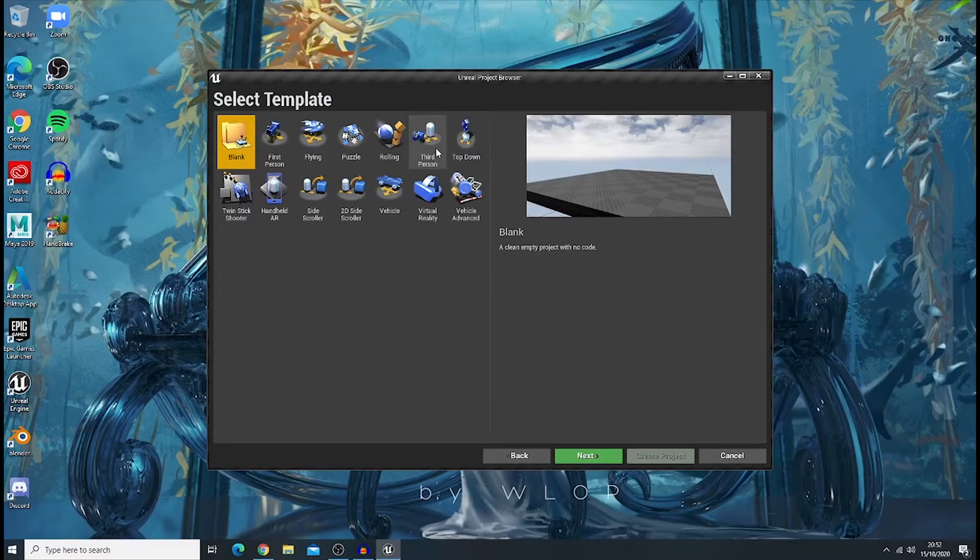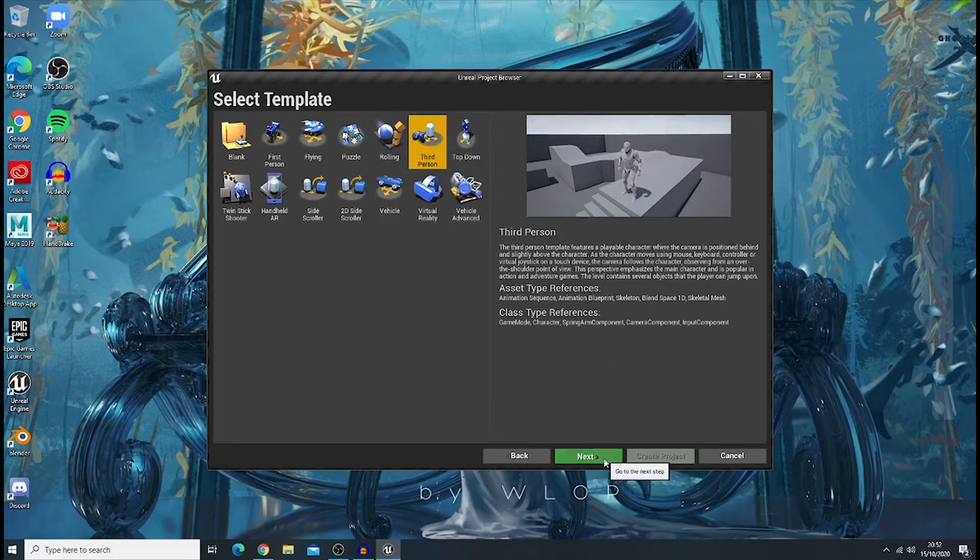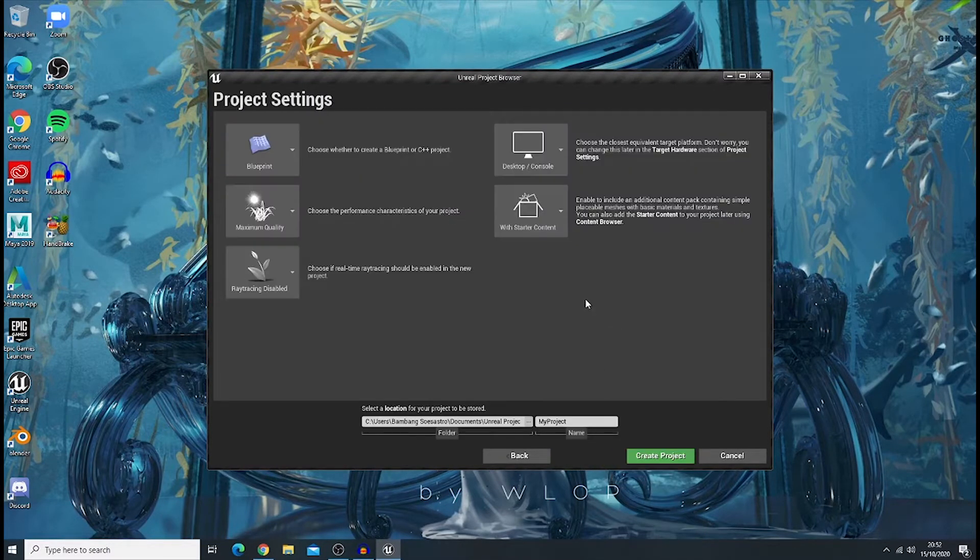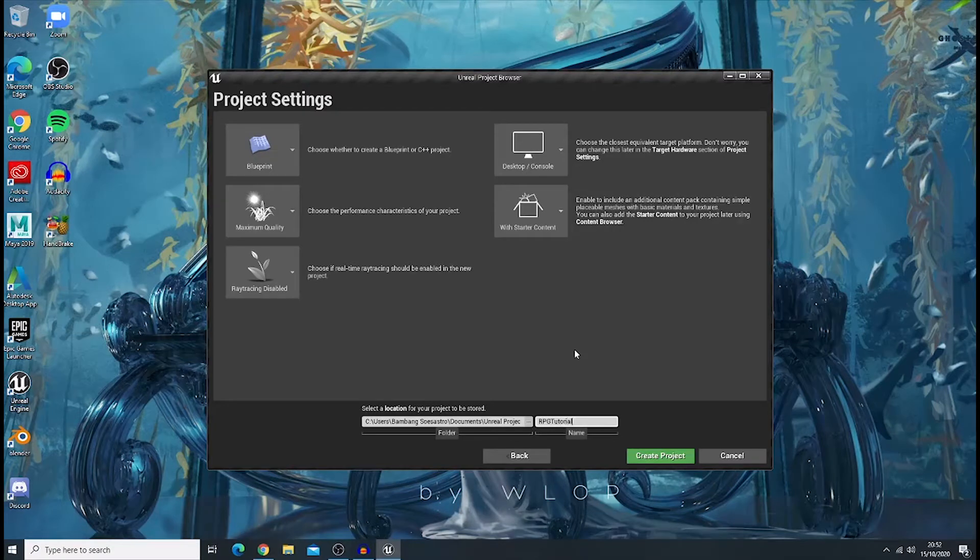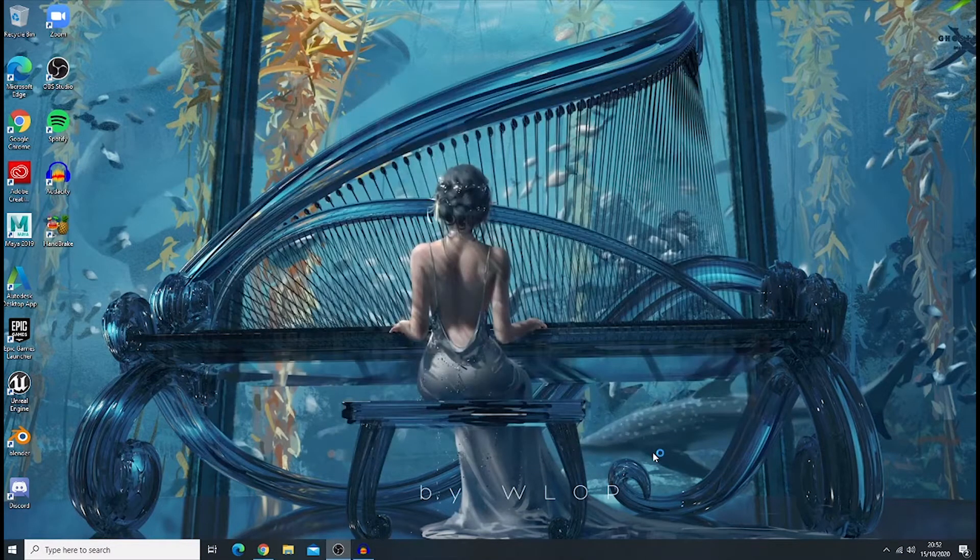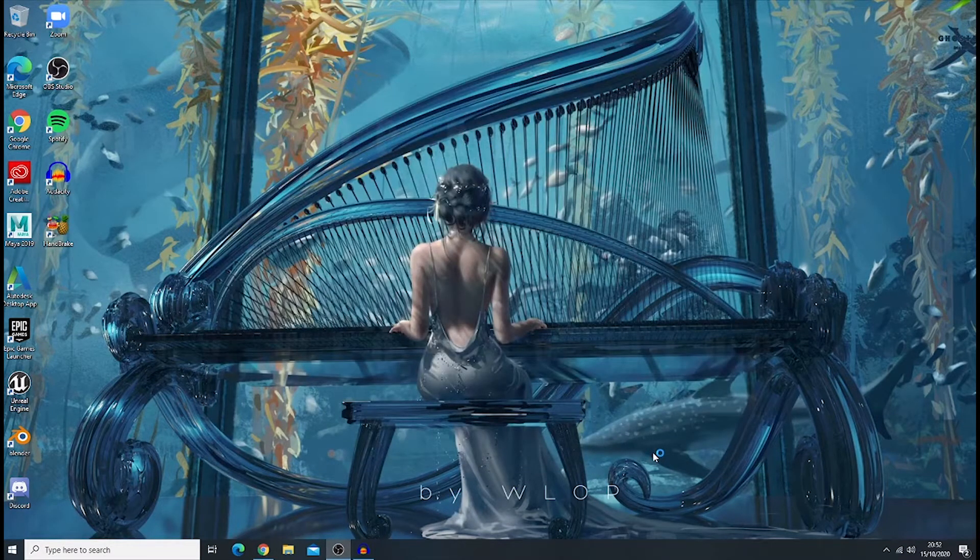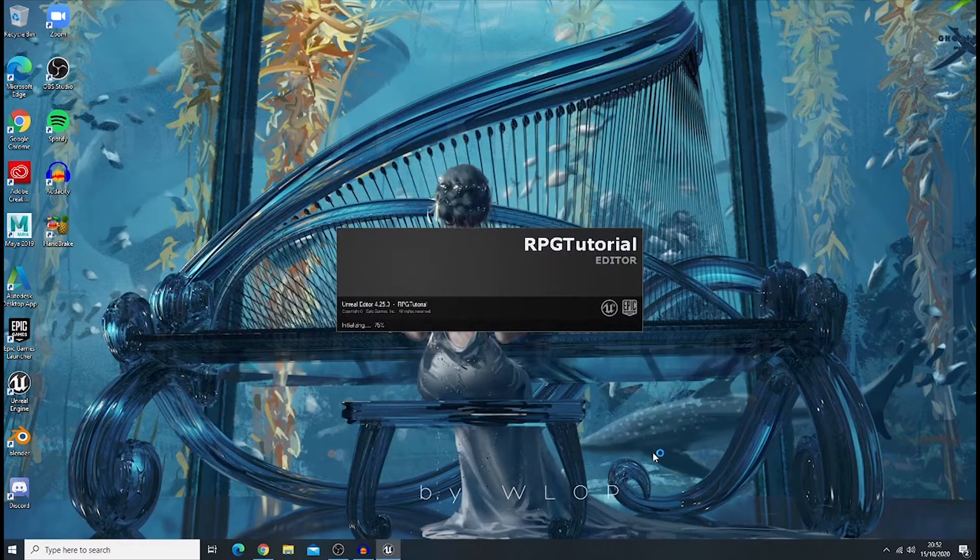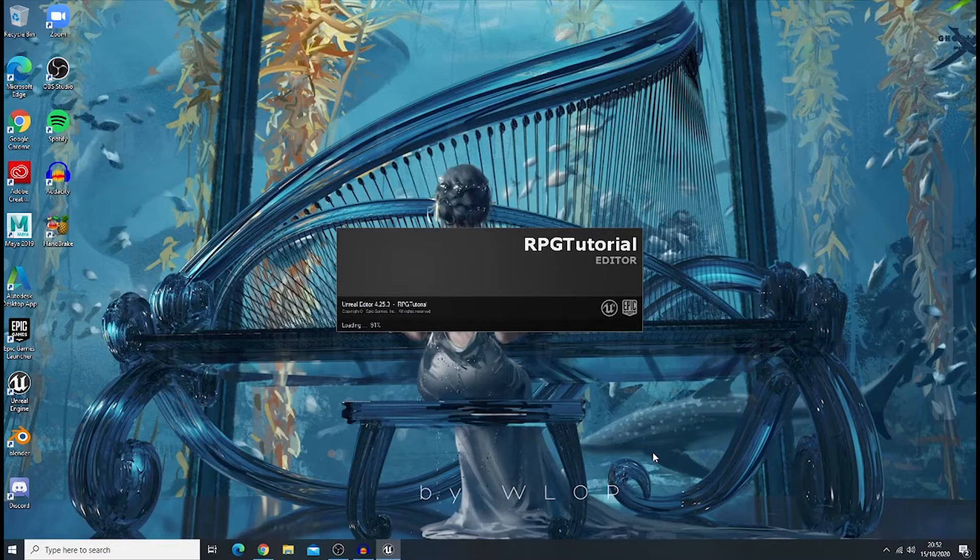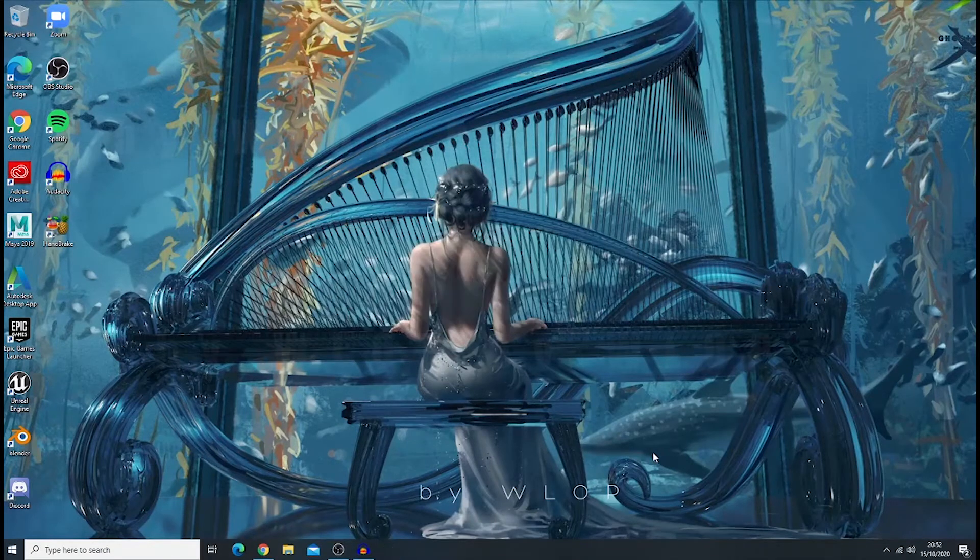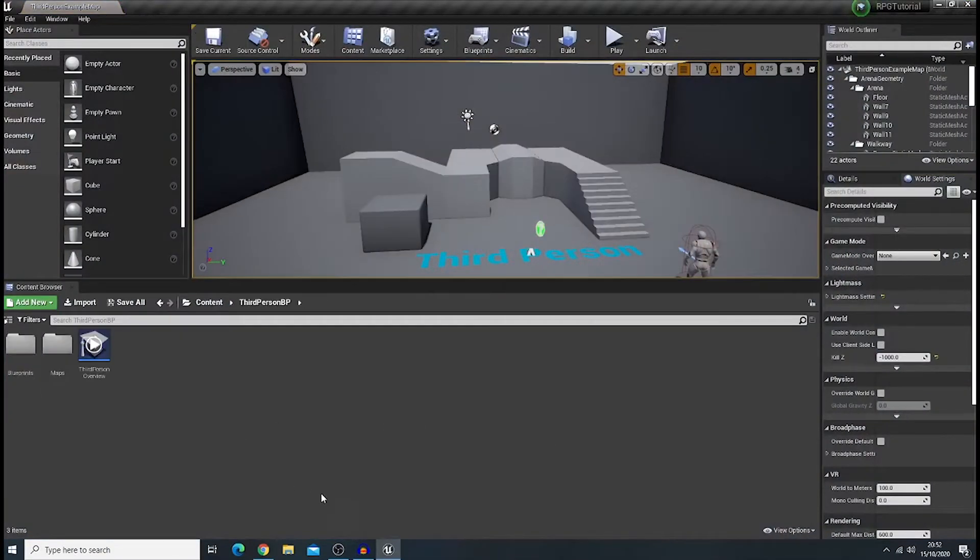In here, in this project, I'm gonna use third person template with the default settings and gonna rename it as third person tutorial. And while we are waiting for... Oh, it's already opened up.